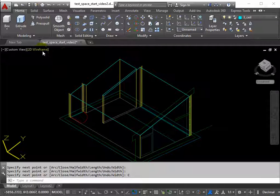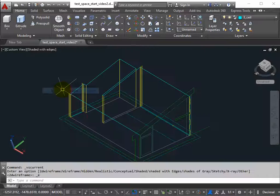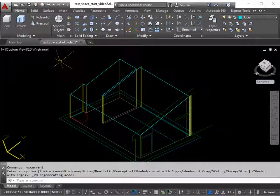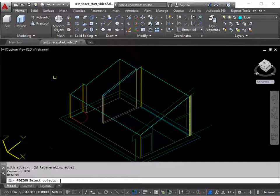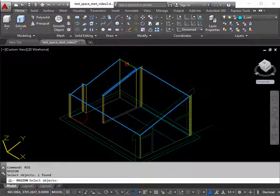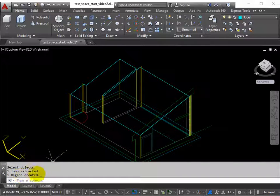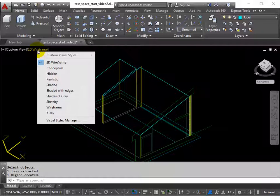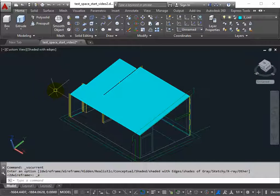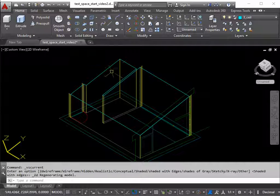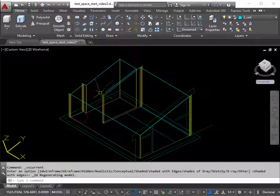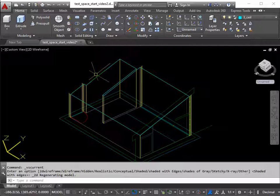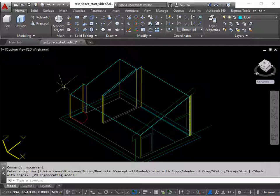If we shade that, you'll see there's no solidity to it yet. And we use the region command. So reg, return. Pick the closed polyline and return. When it's successful, you get this message. One loop extracted, one region created. Shade it now, and we'll have a solid ceiling. For a region to work correctly, the points have to be coplanar. They're all in line with each other, looking in this direction.